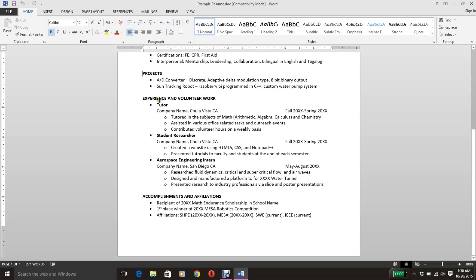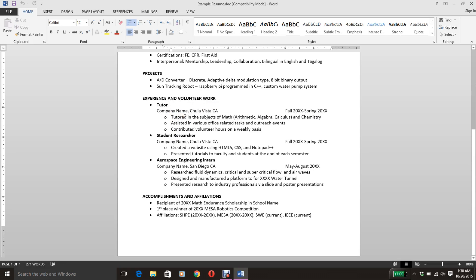Next I have my experience and volunteer work. You want to state your position, company name, city, state, and time. And then for your bullet points, try to stick to one line and make sure you start with a very descriptive action word, like 'tutored' or 'assisted.' You want to start with 'tutored, blah blah blah' — not 'I tutored.' Volunteer hours are a plus — they look good.